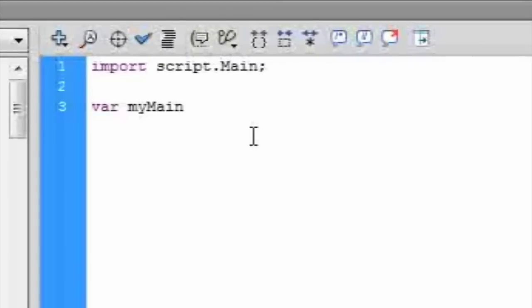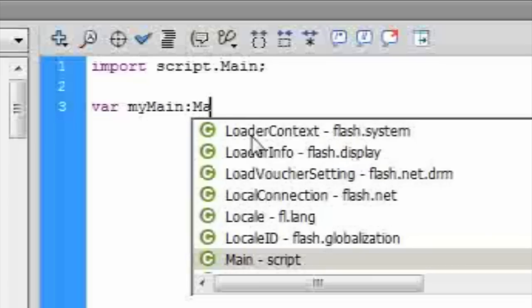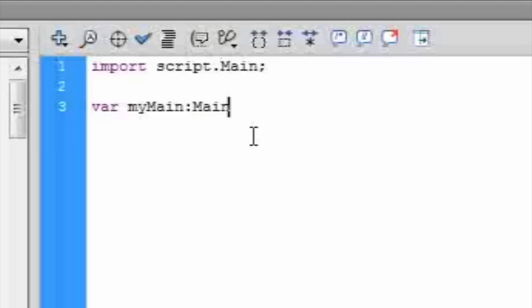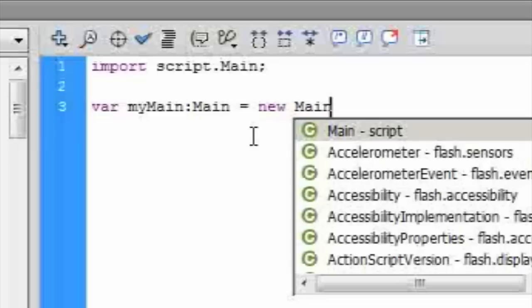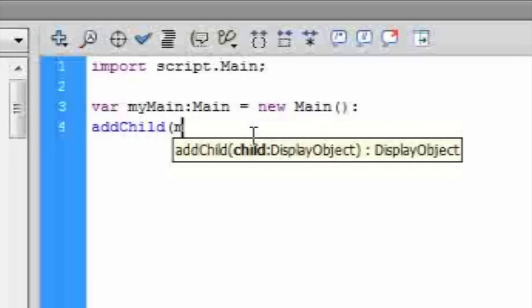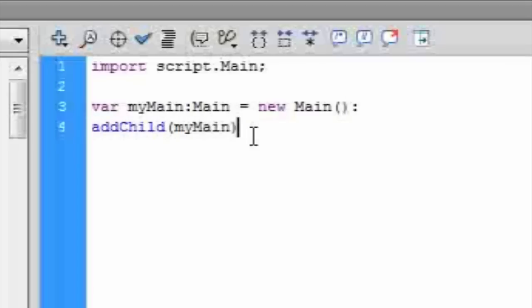So let's first create a myMain variable of type main. And then addChild myMain. Now when we press Ctrl Enter, hello world shows up.